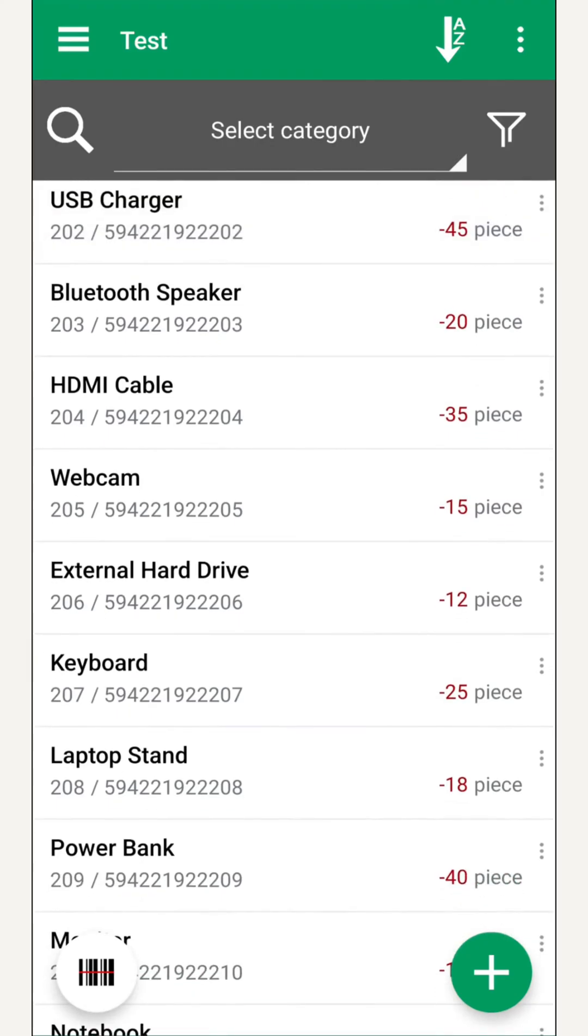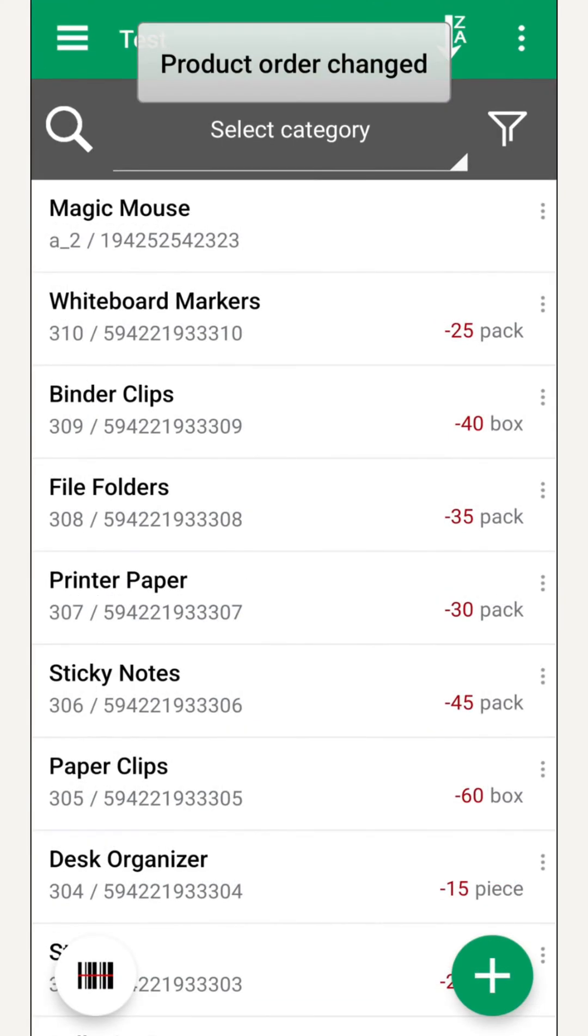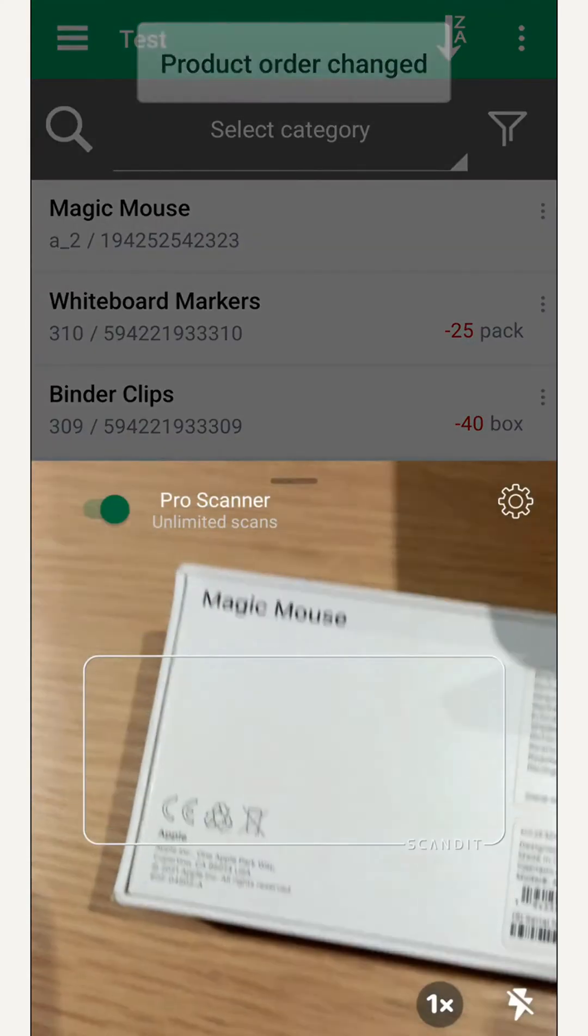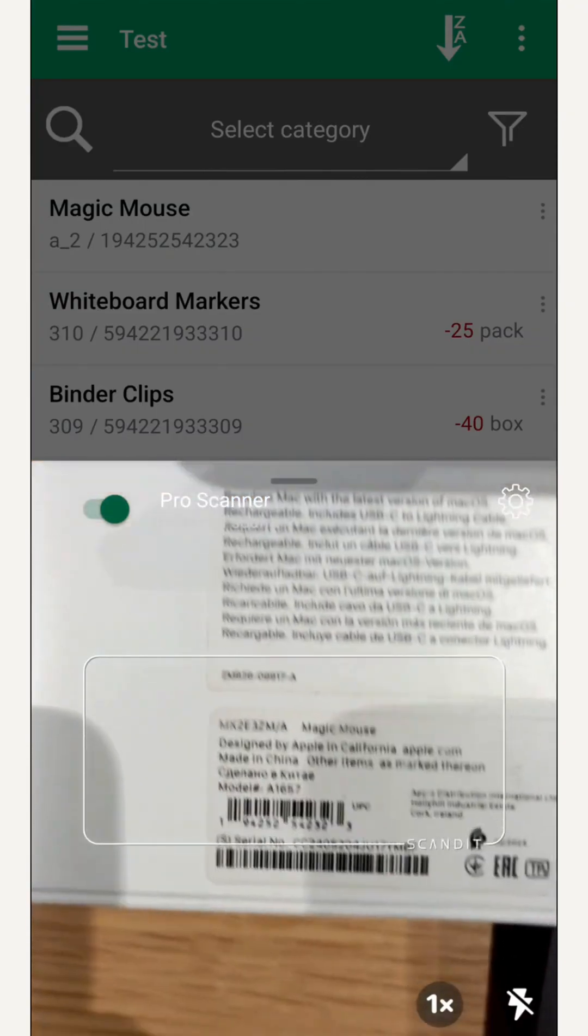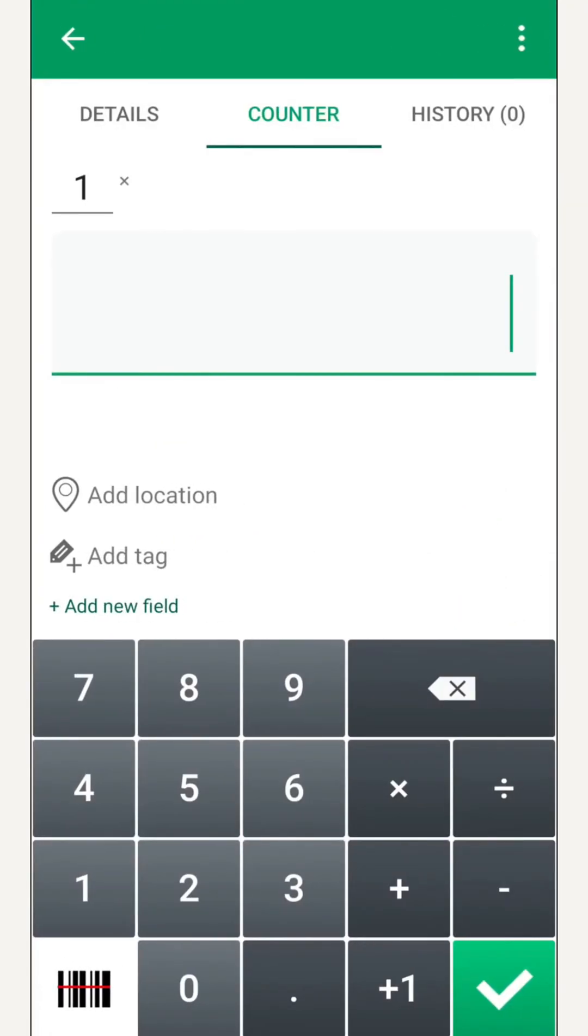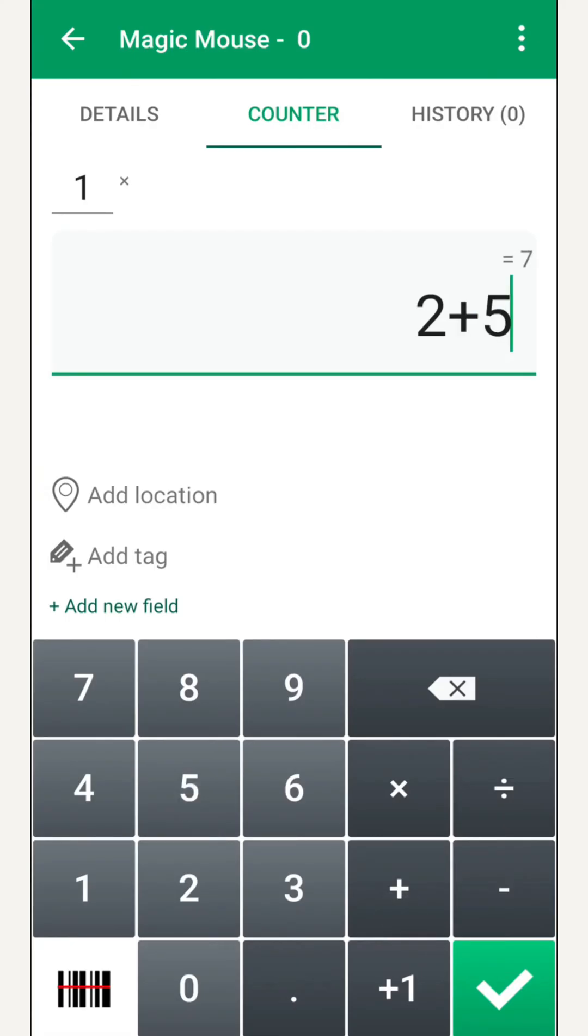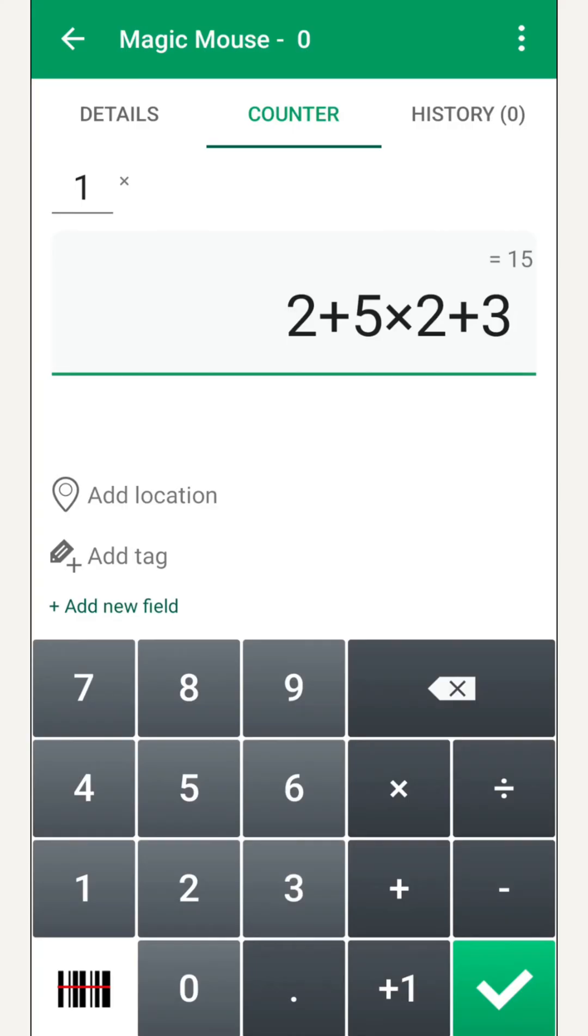Ready to count? Let's begin. We walk through the warehouse and find a product. Beep! We scan its barcode. The counting screen opens with a calculator layout. It's perfect for cases where units of the same product are scattered around.